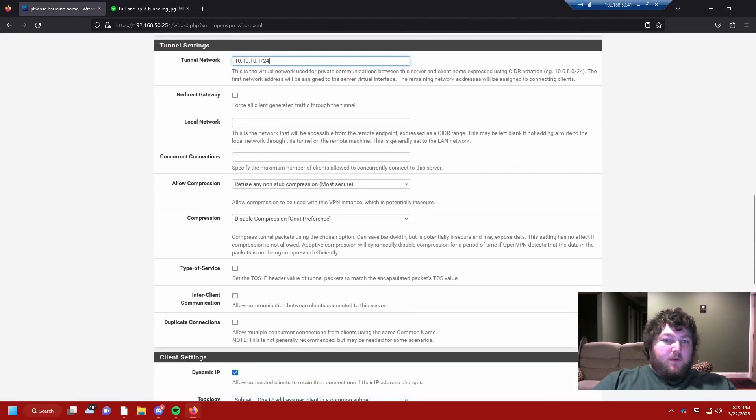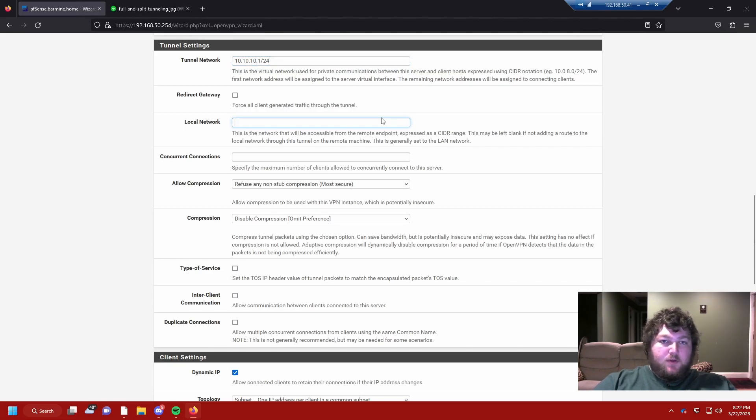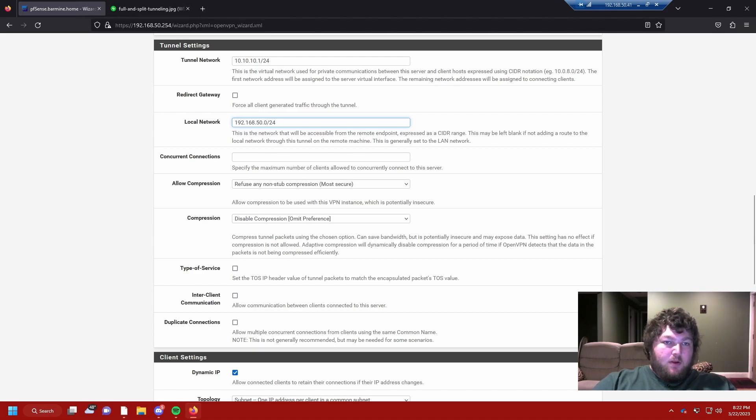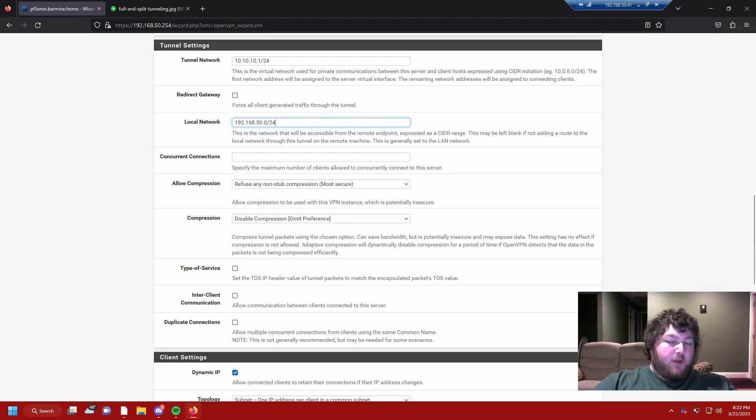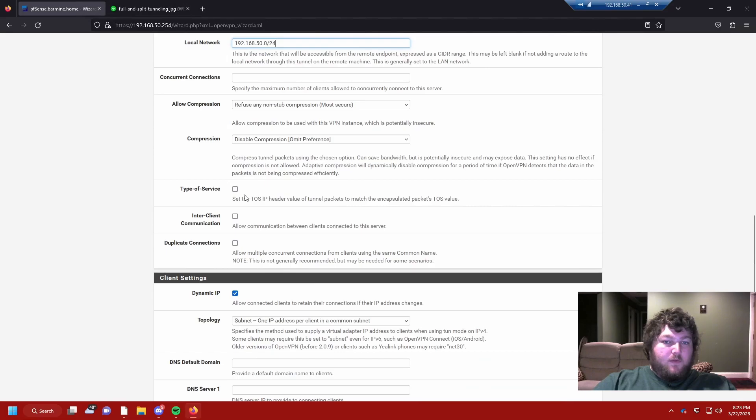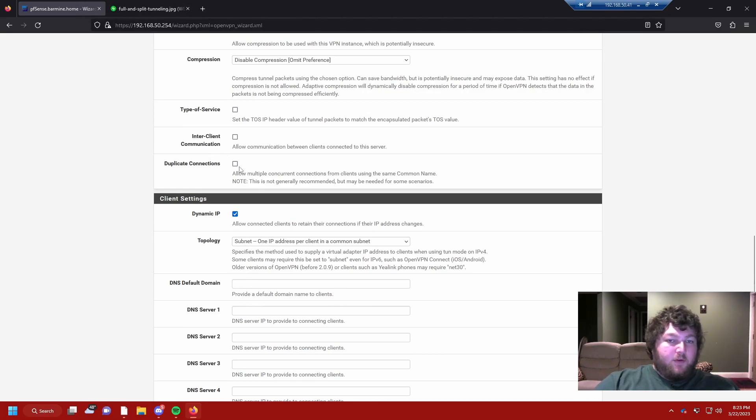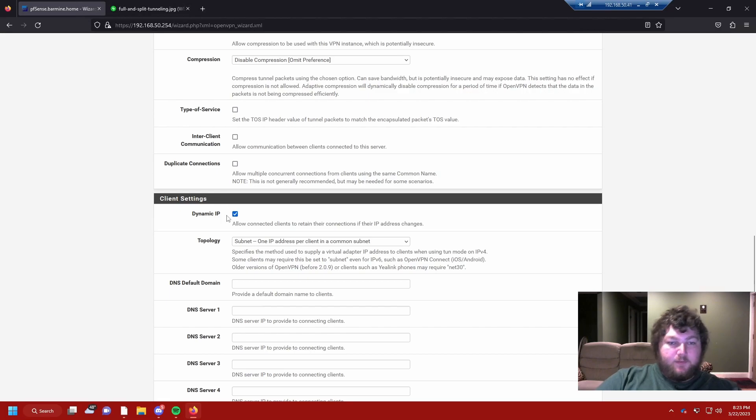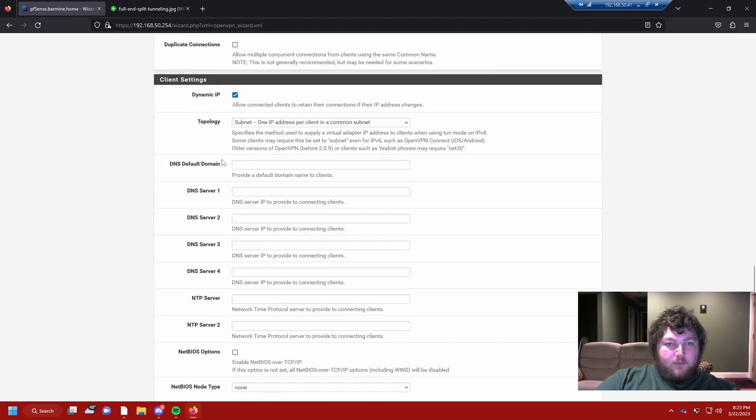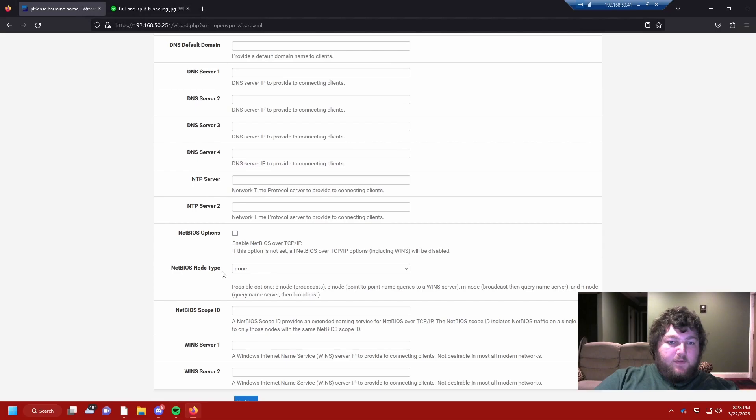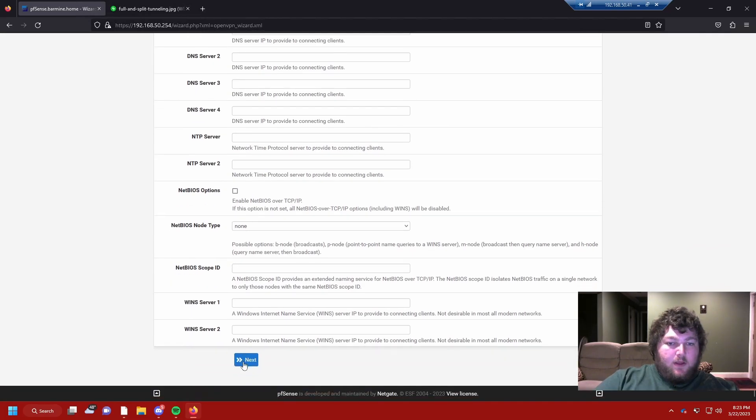I'm going to leave it as a split tunnel, so I'm just going to leave that. And then this is the network that will be accessible. I want it to be this network, the 192.168.50.0/24 network. This is how many connections you want at the same time. I'm going to leave it blank because I don't really care at this point. I'm going to leave this all default. And if you want to duplicate connections, so if you want a user to be able to have multiple connections at once, then you can check that off. I'm going to leave it unchecked for now. I'm going to leave all the DNS info how it is, and we're going to hit next.